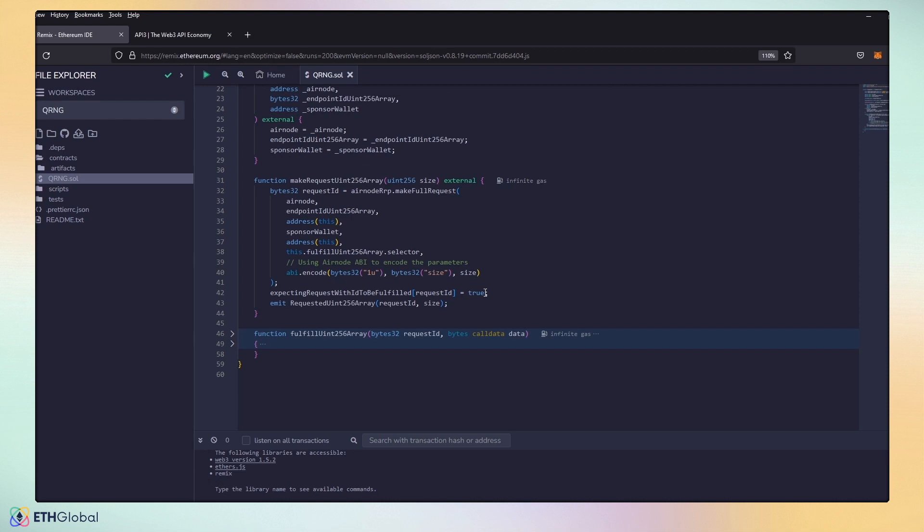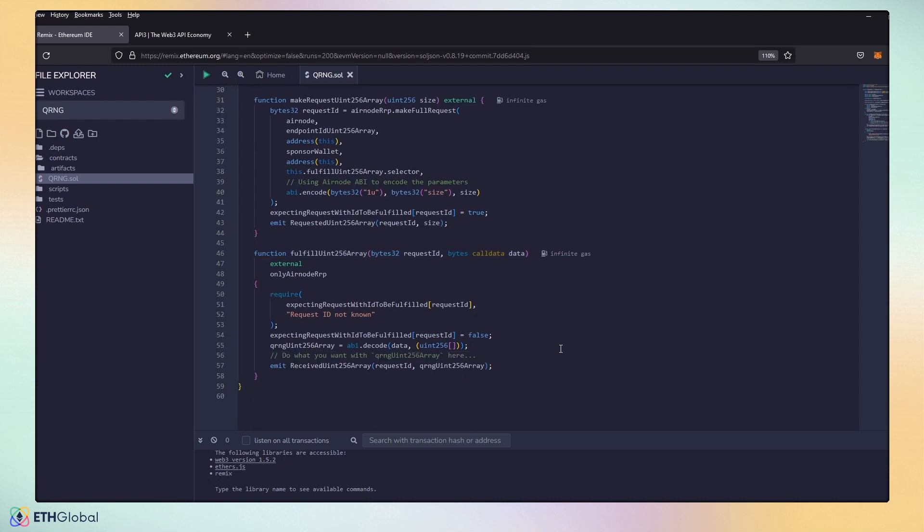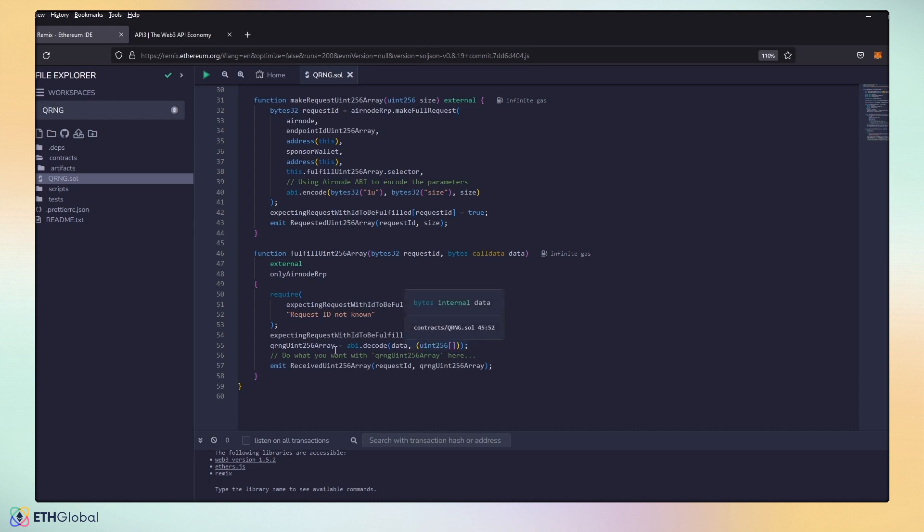Here, once we get the request, it will have to respond back to our contract and it will respond with our fulfillment. It will return the numbers to us. Here, we have this public variable set. So, it will decode the data that we get back and give us the array of numbers that we have, so we can display it on Remix.